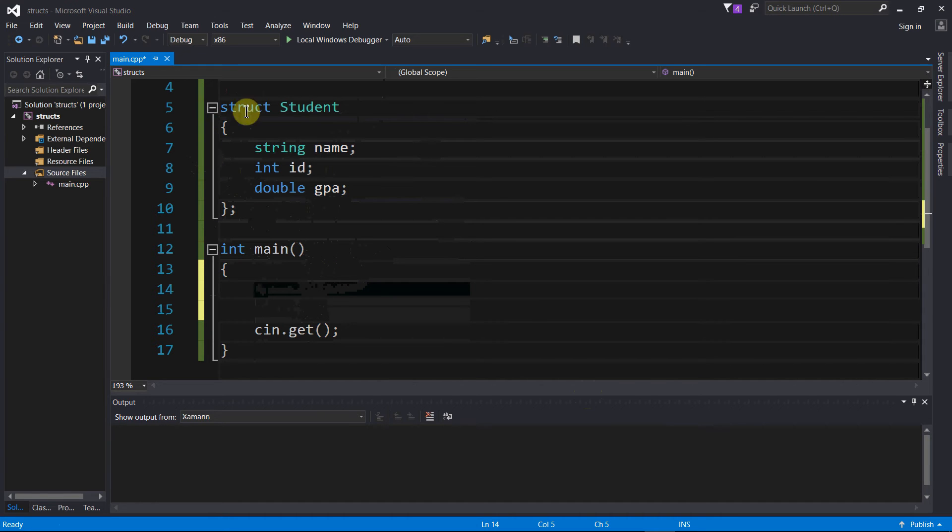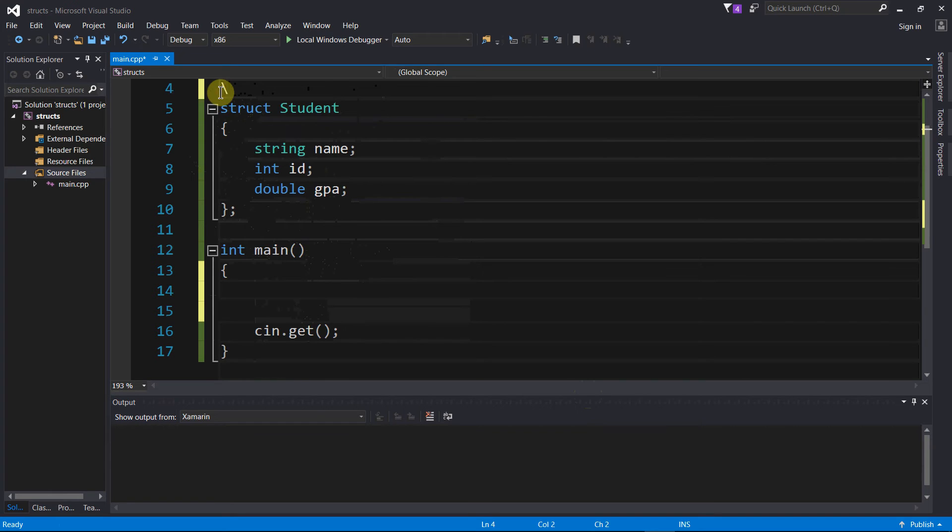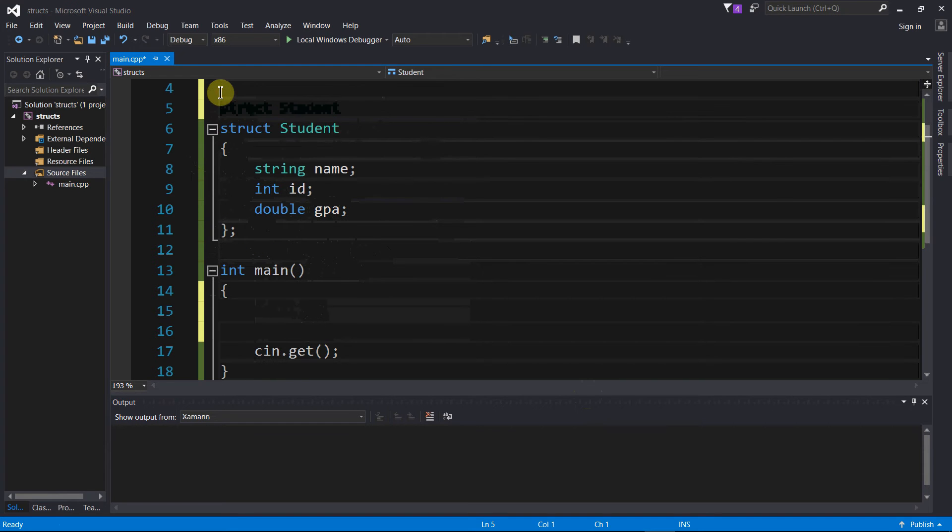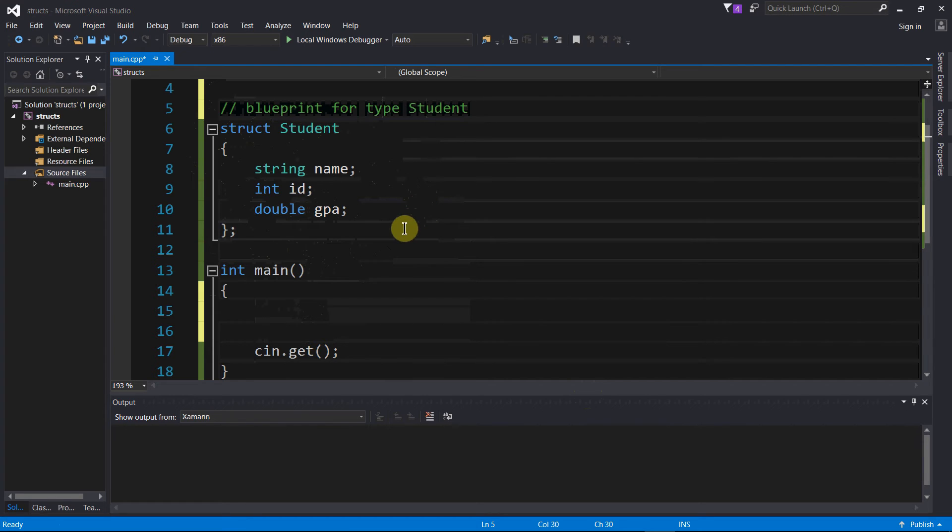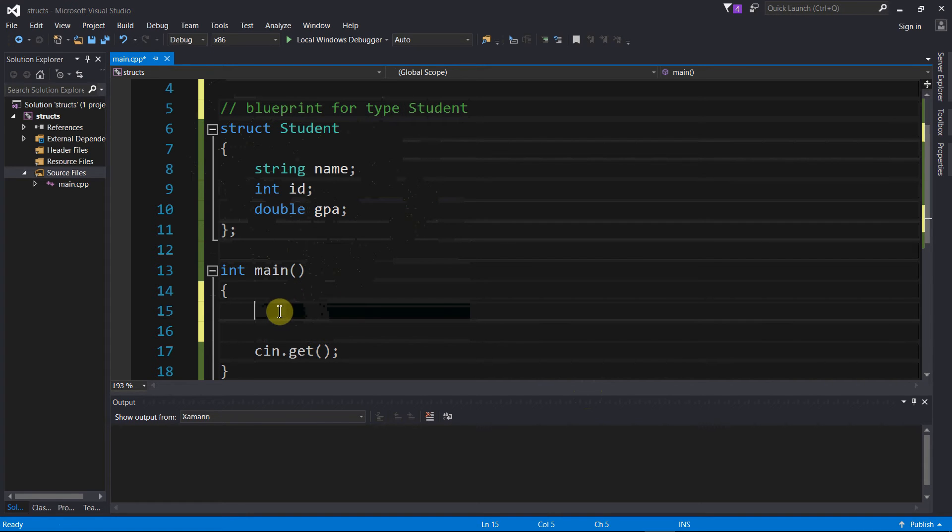Right now, this struct right here, just a blueprint, blueprint for type student. No memory has been allocated yet. This is just saying, here's what a student is and here's what it can hold.